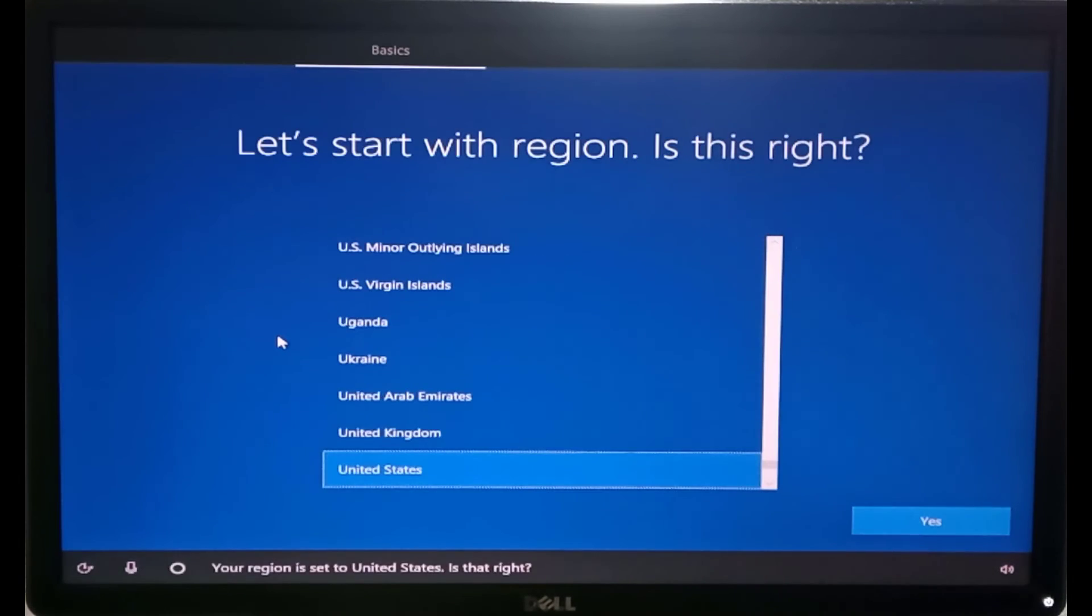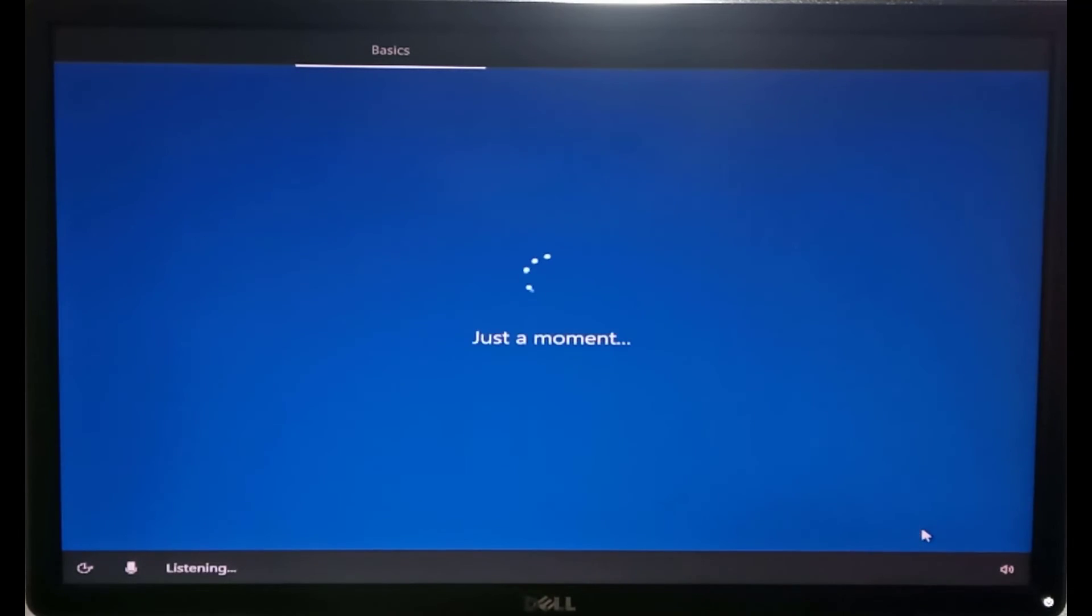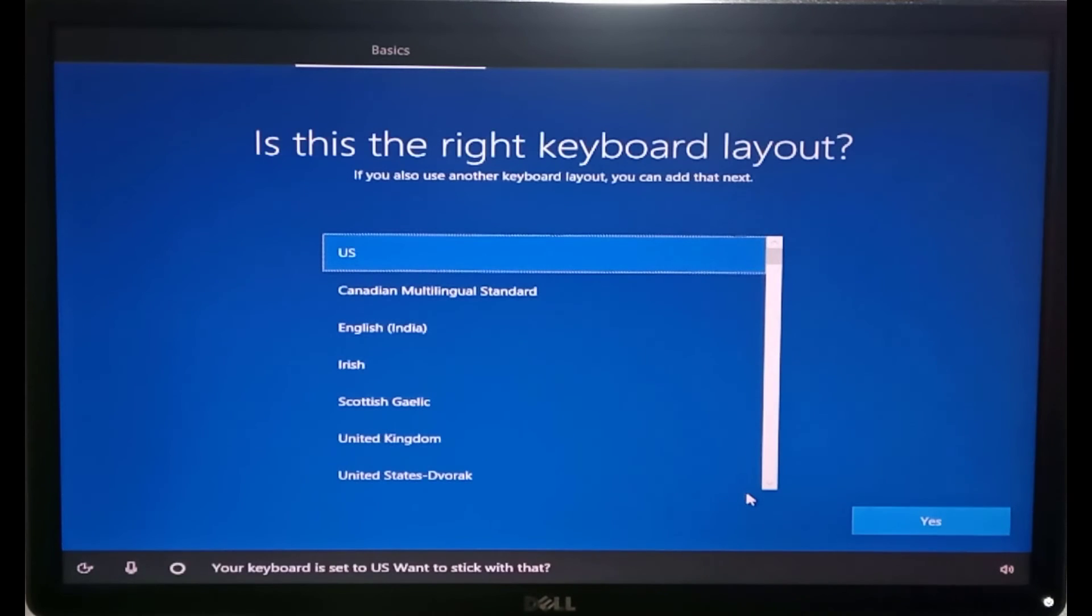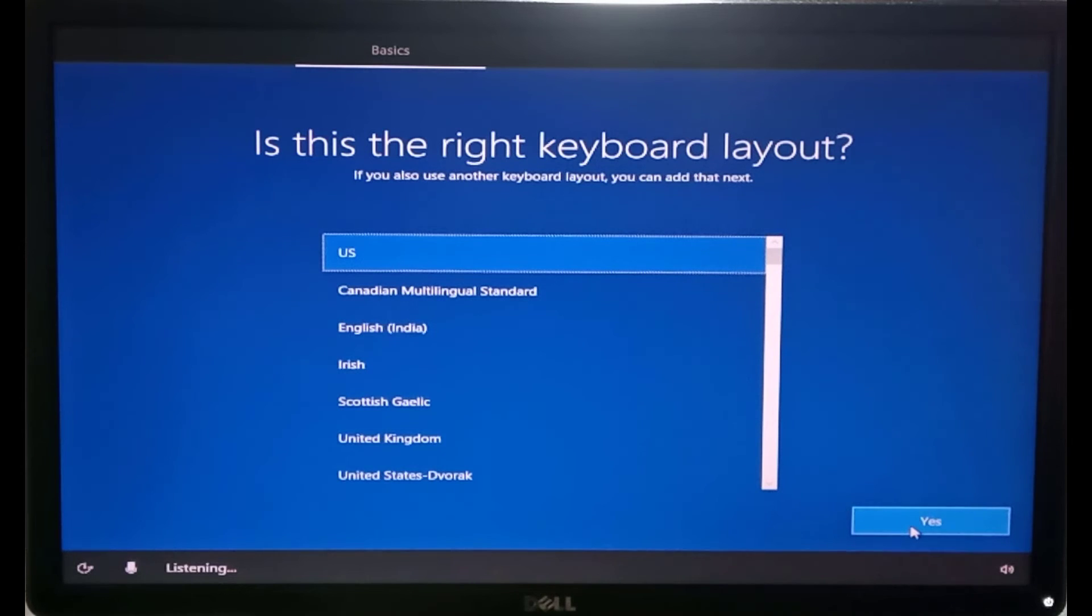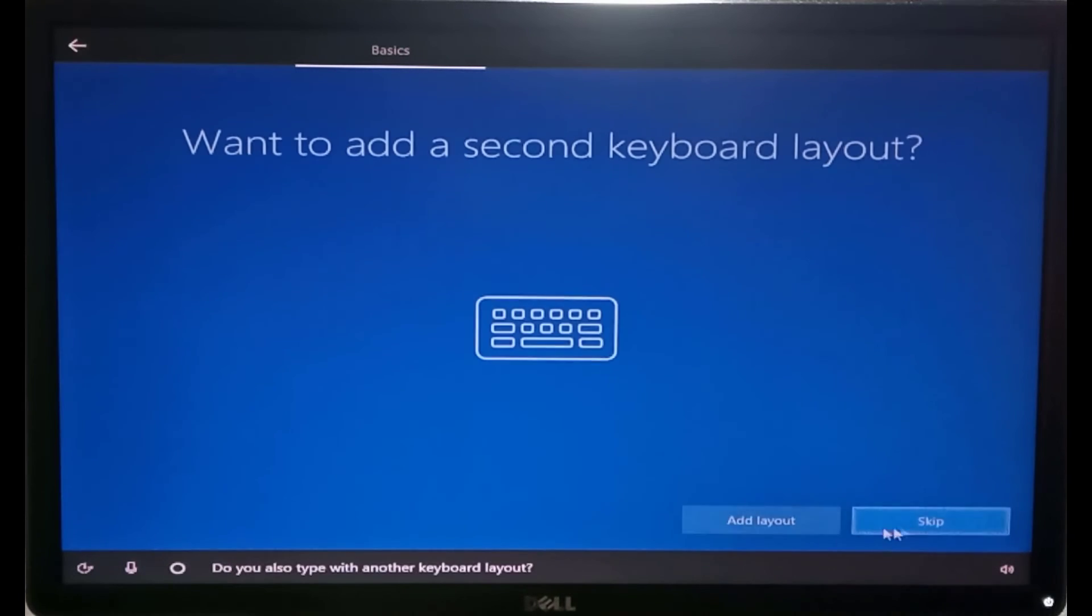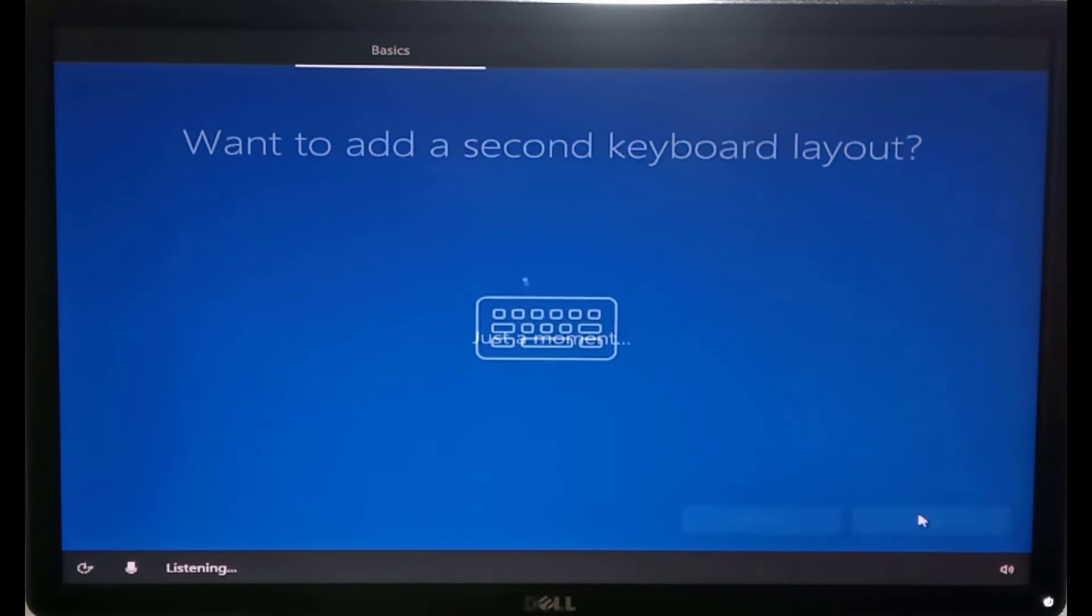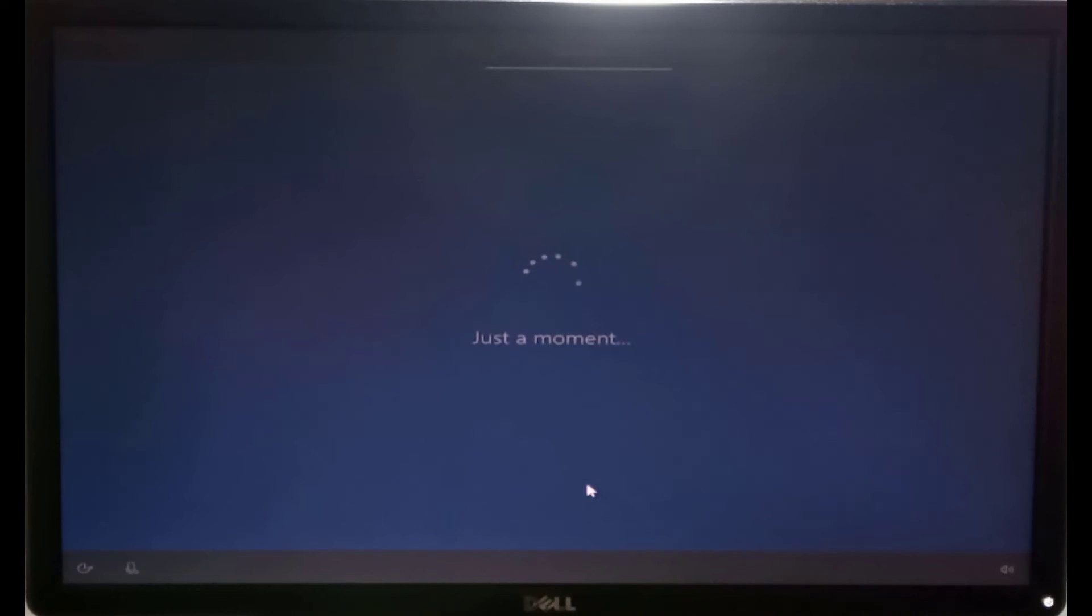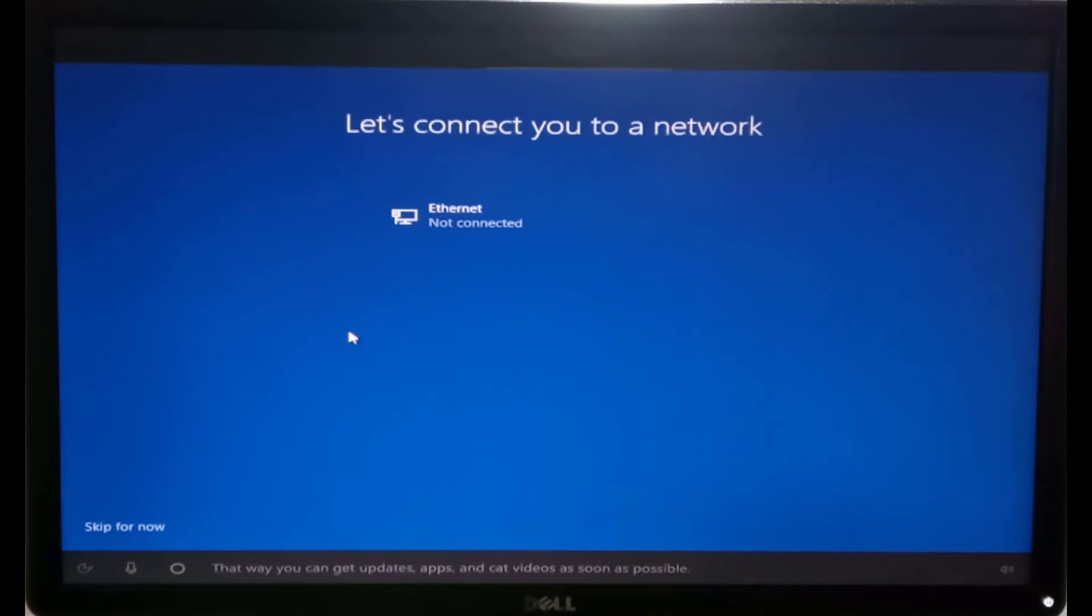Your region is set to United States. Is that right? Your keyboard is set to US. Want to stick with that? You also type with another keyboard layout. Now let's get you connected to a network. That way, you can get updates, apps, and cat videos as soon as possible.